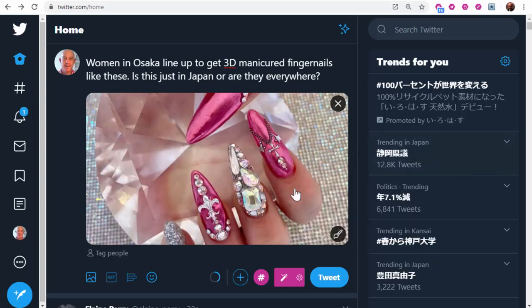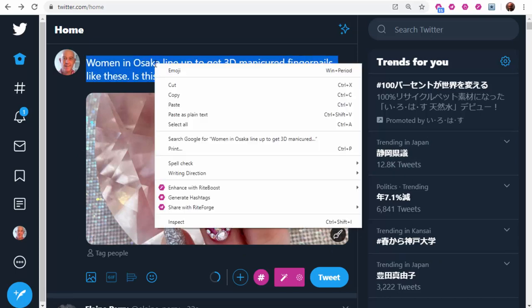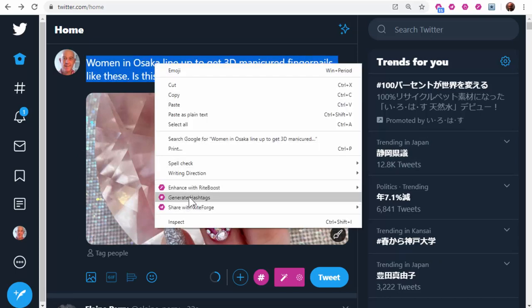Another thing I can do is highlight the text, right-click, generate hashtags.